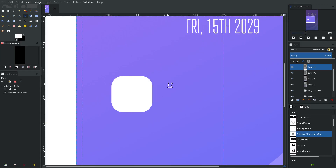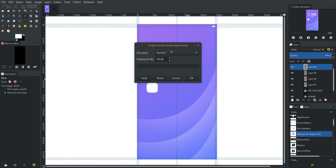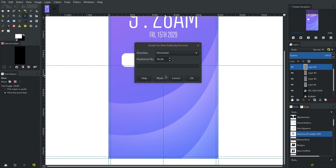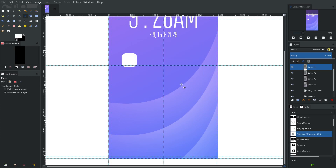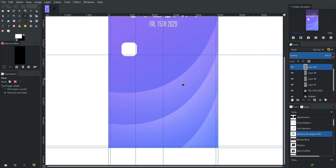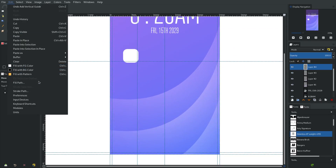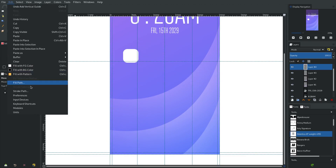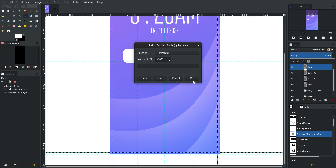Get rid of the existing ones and do it this way: vertical at 50%, then horizontal at 50% — now we have guides through the center. Hit Z again, horizontal at 25% — there's one up there. Then vertical at 25%. You can do this as many times as you want. For 75%, since it's by percent not pixel, you'd enter 75 to get the guide on the other side. Same thing for horizontal.